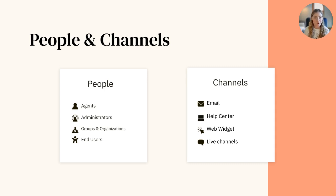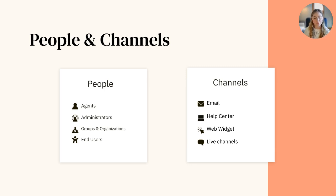End users, also known as your customers, can be segmented into organizations so it's easy to see all of their tickets in one place.